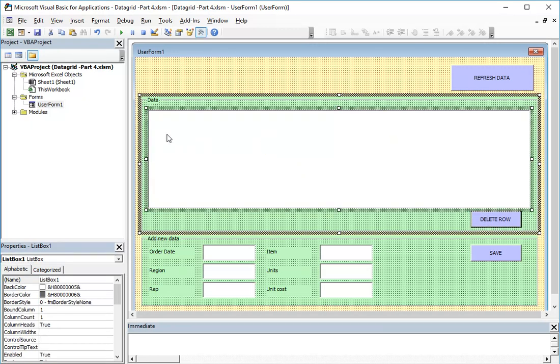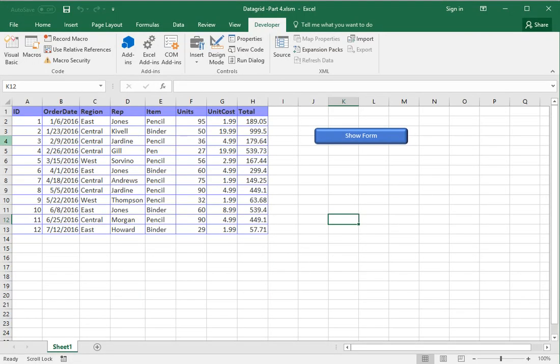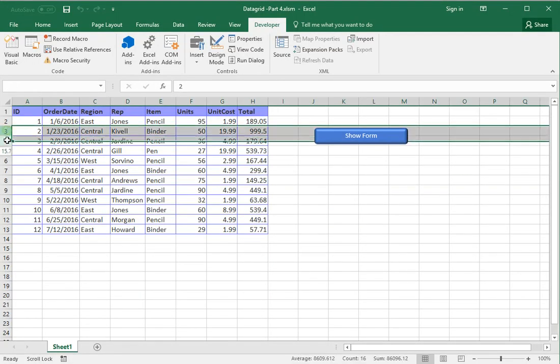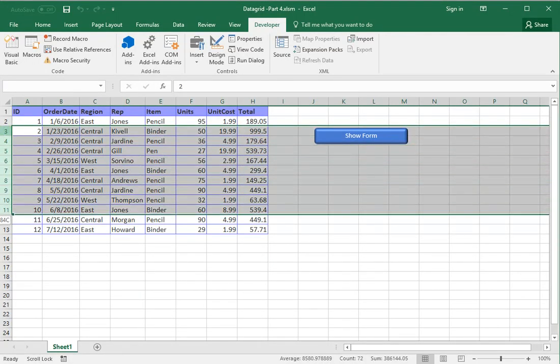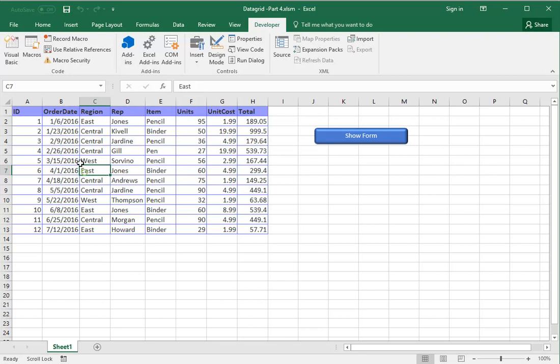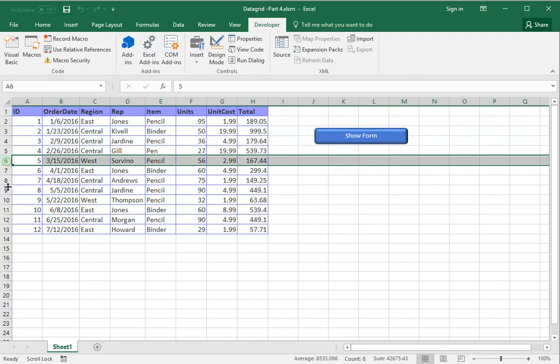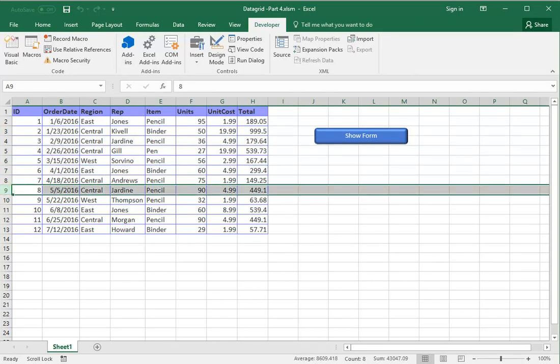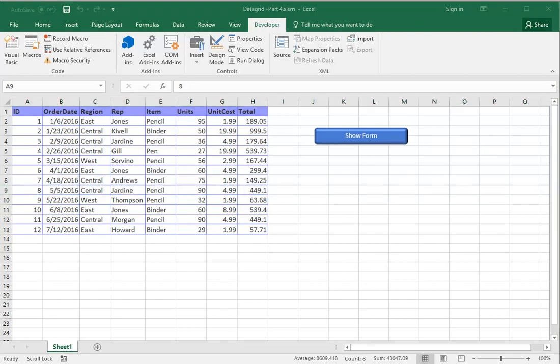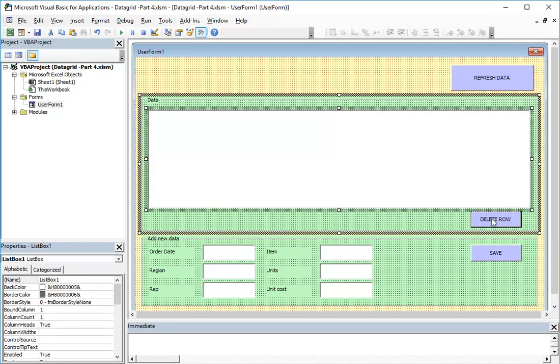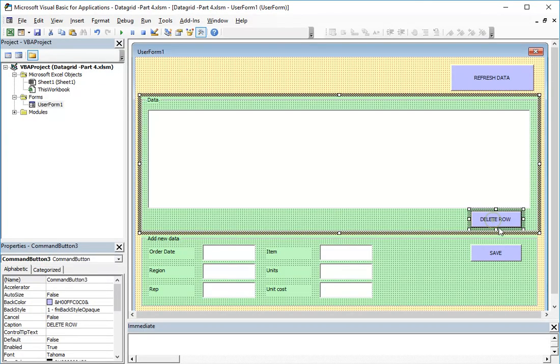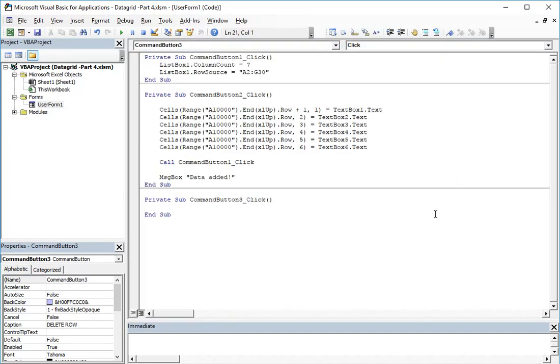So our code, what will it do? It will check if the selected item from our list box equals to one of our items from the database. If the ID will be the same, then the record will be deleted from our database.